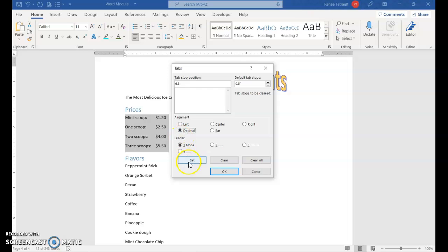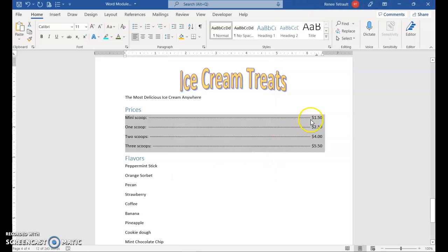And then I want the dots, or you could do that, maybe we'll do the dashes. Click Set, and OK. So they lined up perfectly.